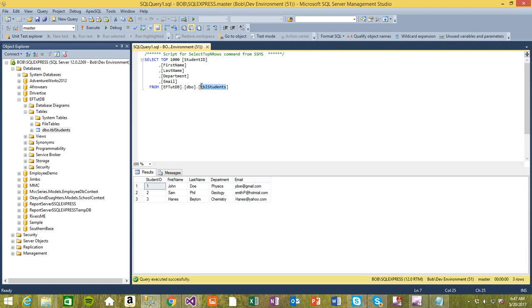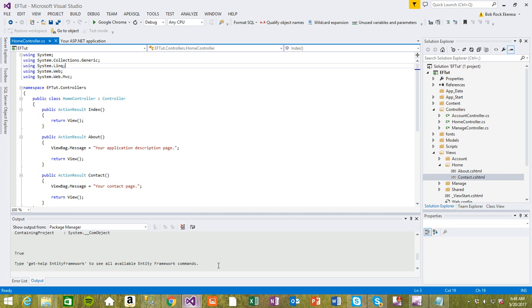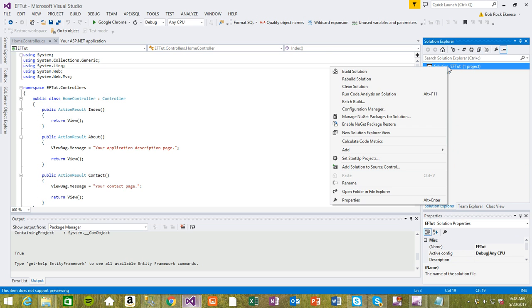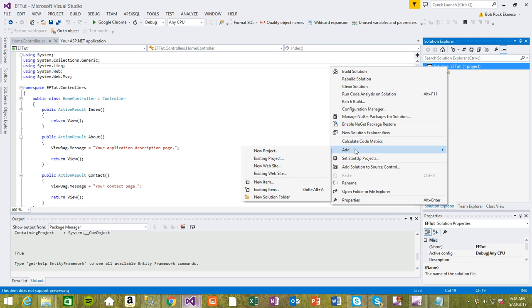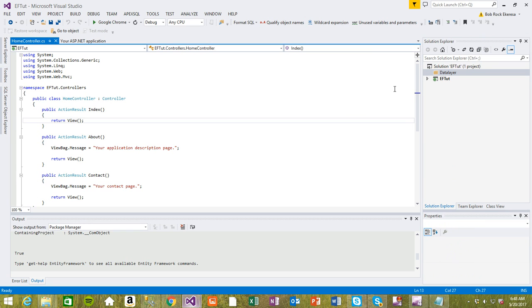You see the values we just created right here. Our student table has these three rows inside it. Now let's go back to Visual Studio and import this using Entity Framework. First thing I'm going to do is add a separate solution folder. I'm going to add this solution folder and call it data layer, just to represent the database layer.